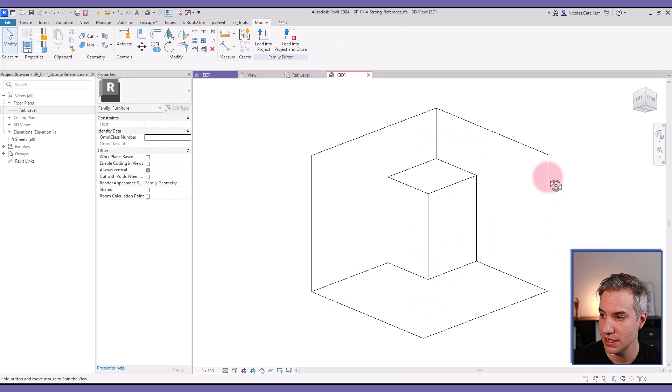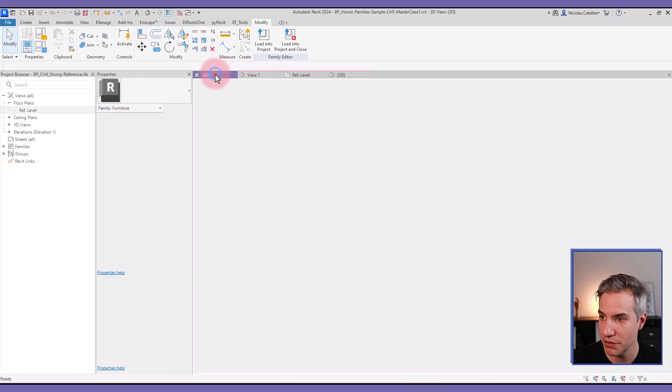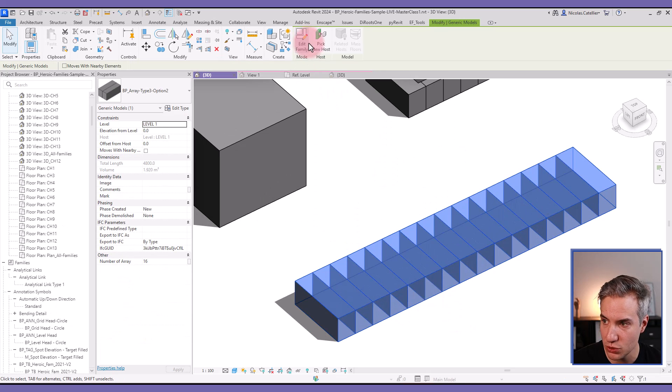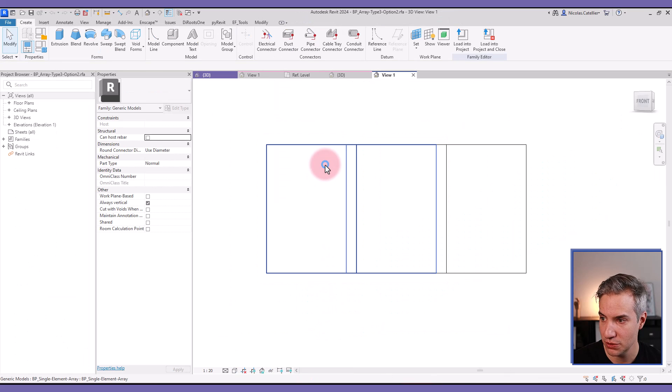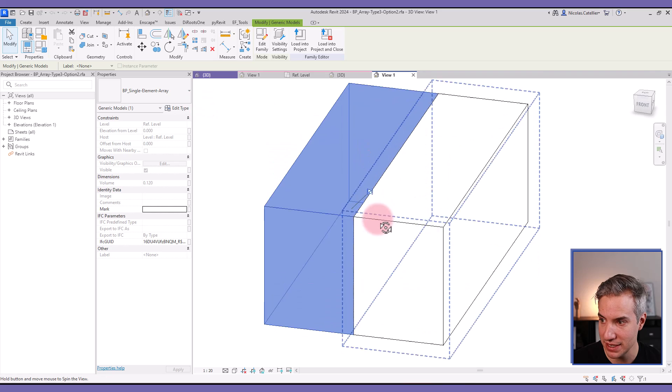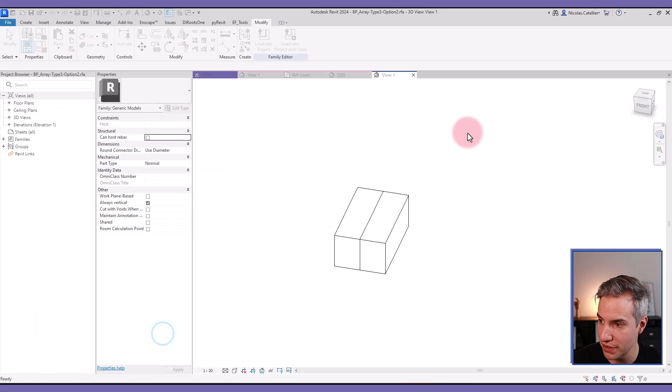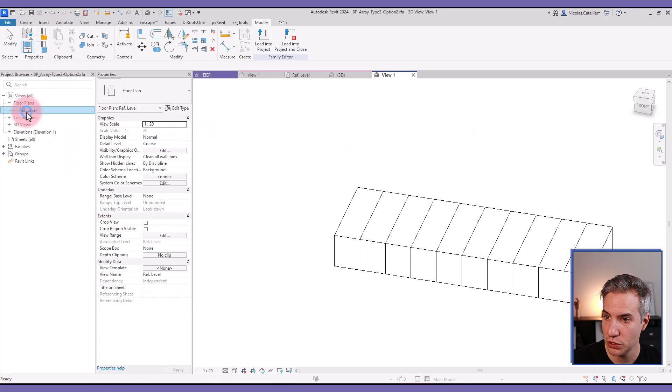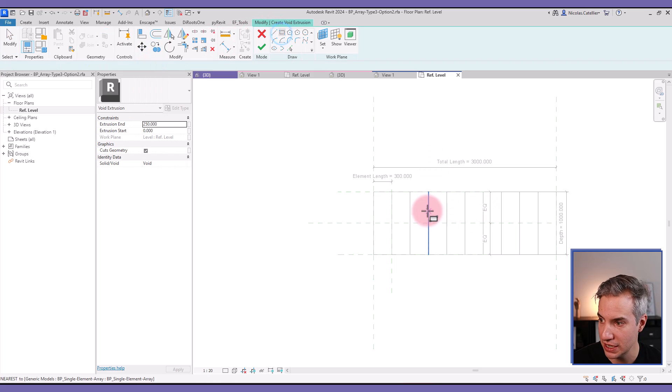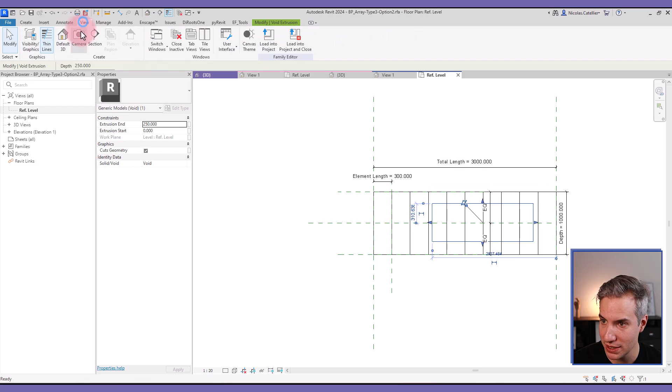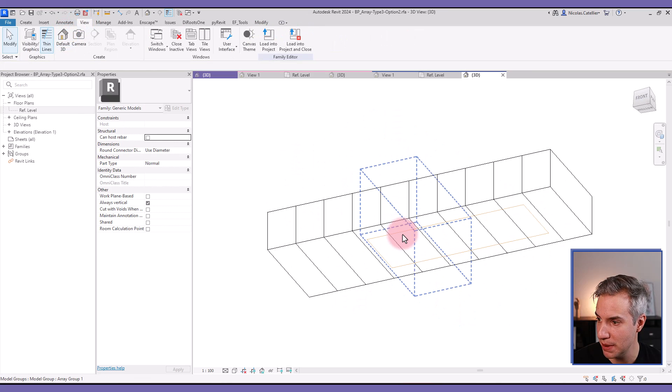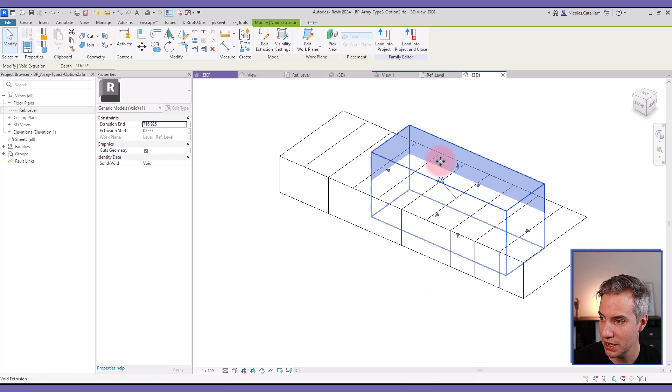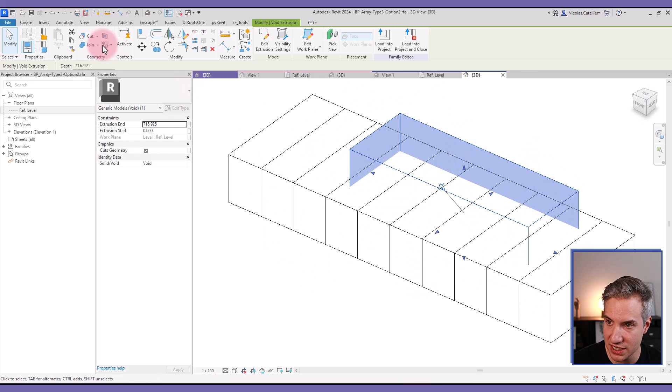It is a very straightforward process. However, when it comes to a family that contains arrayed elements, such as this one, let's open the family. So these are nested families of a single element. Let's change the number of elements. And if I go to the Floor Plan view and I try to create a void extrusion, let's place it exactly in the center, in the middle, right here. Let's go to a 3D view. I can see my void extrusion right here. So even if I modify the shape, it doesn't cut the elements.